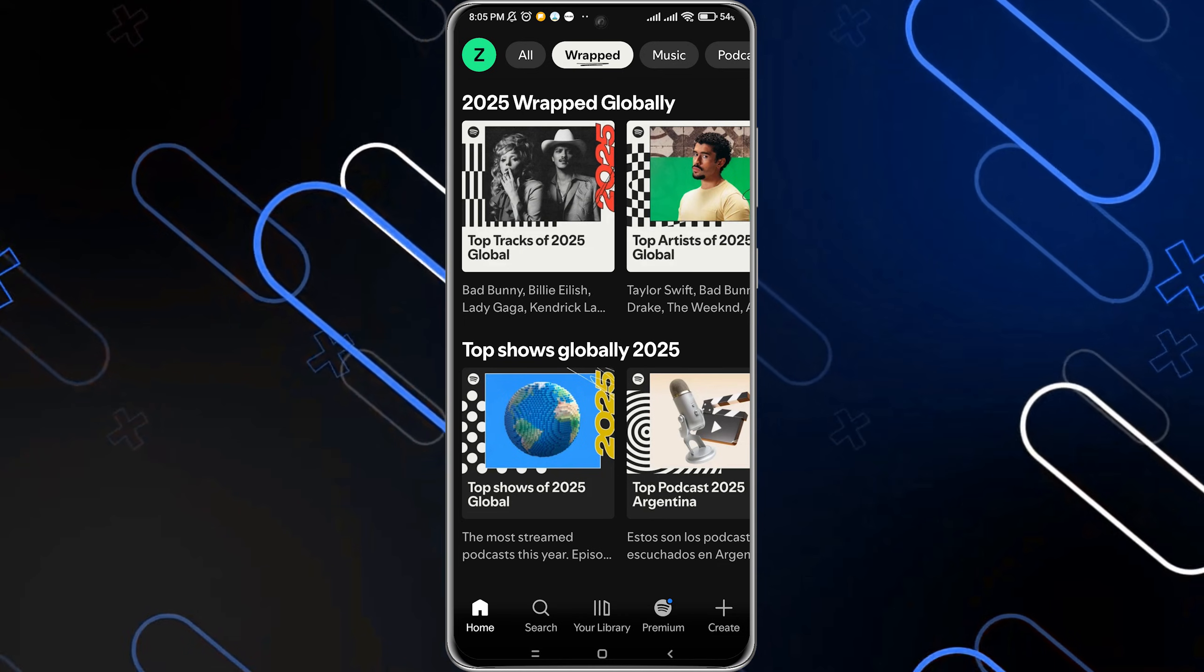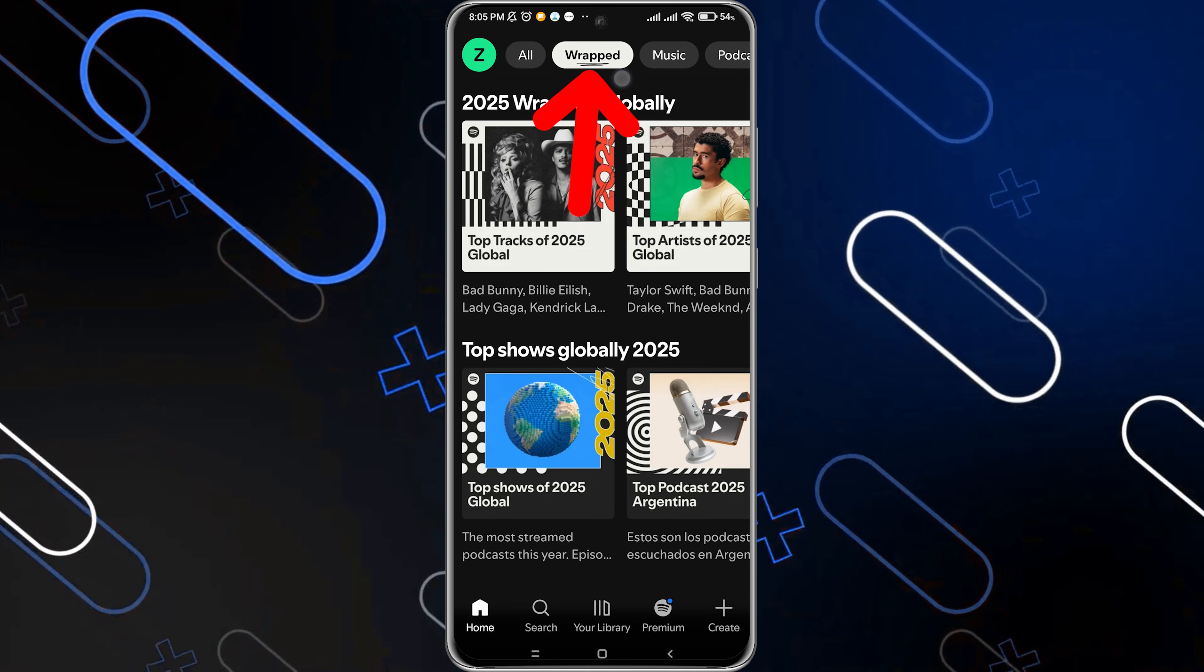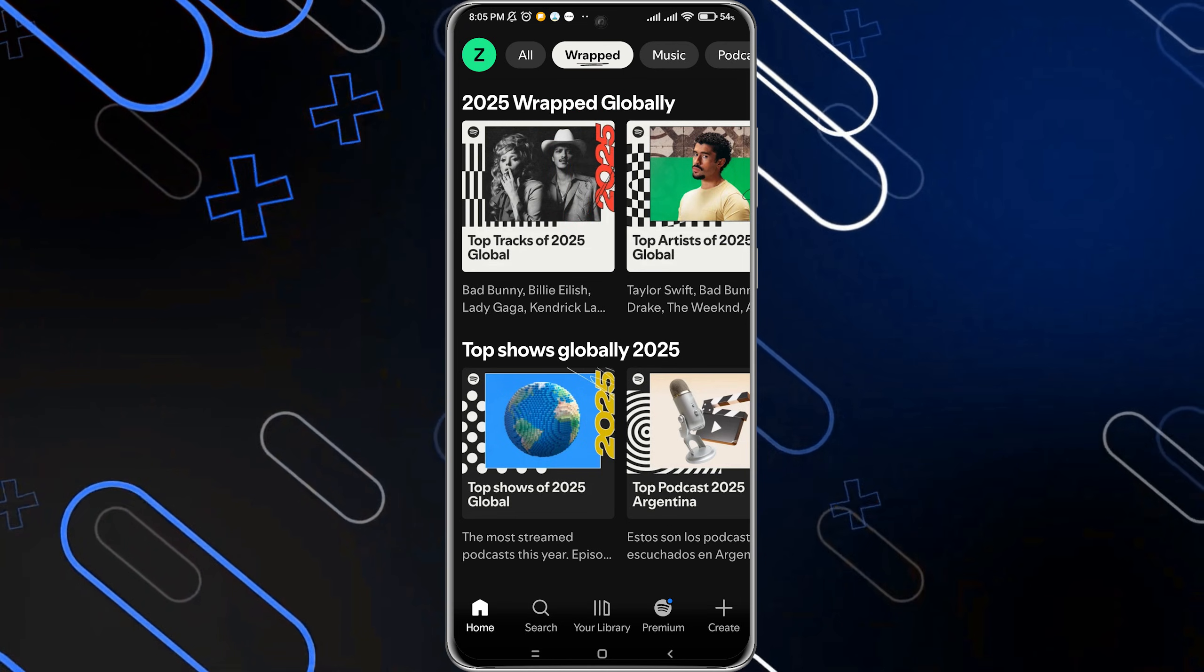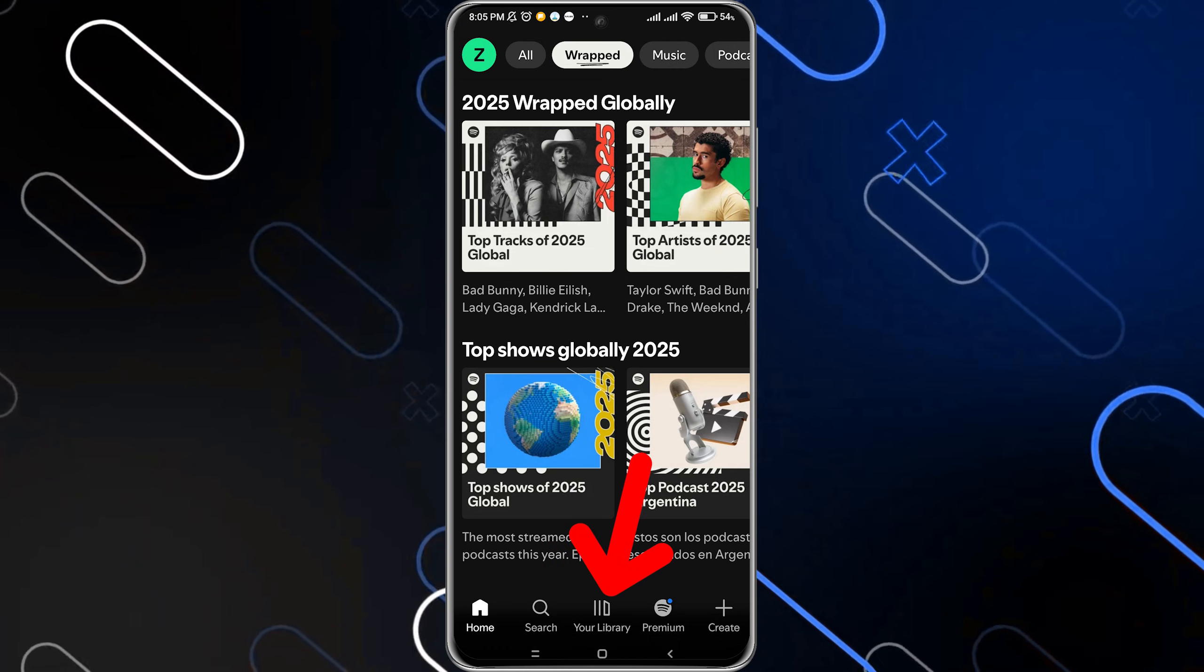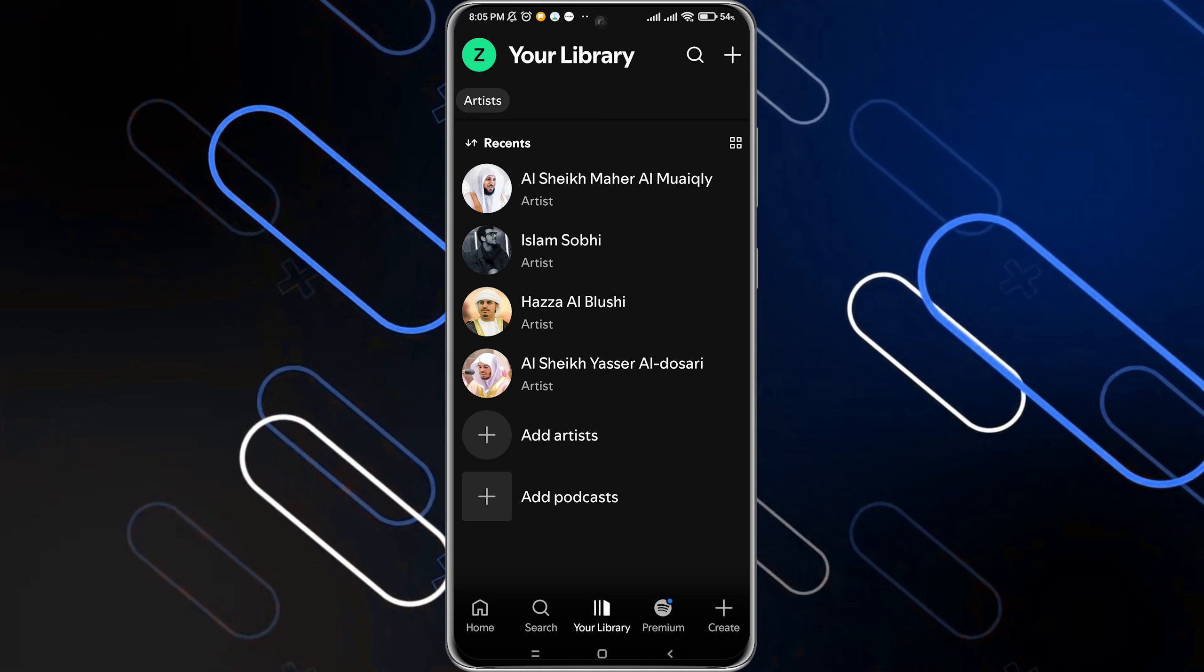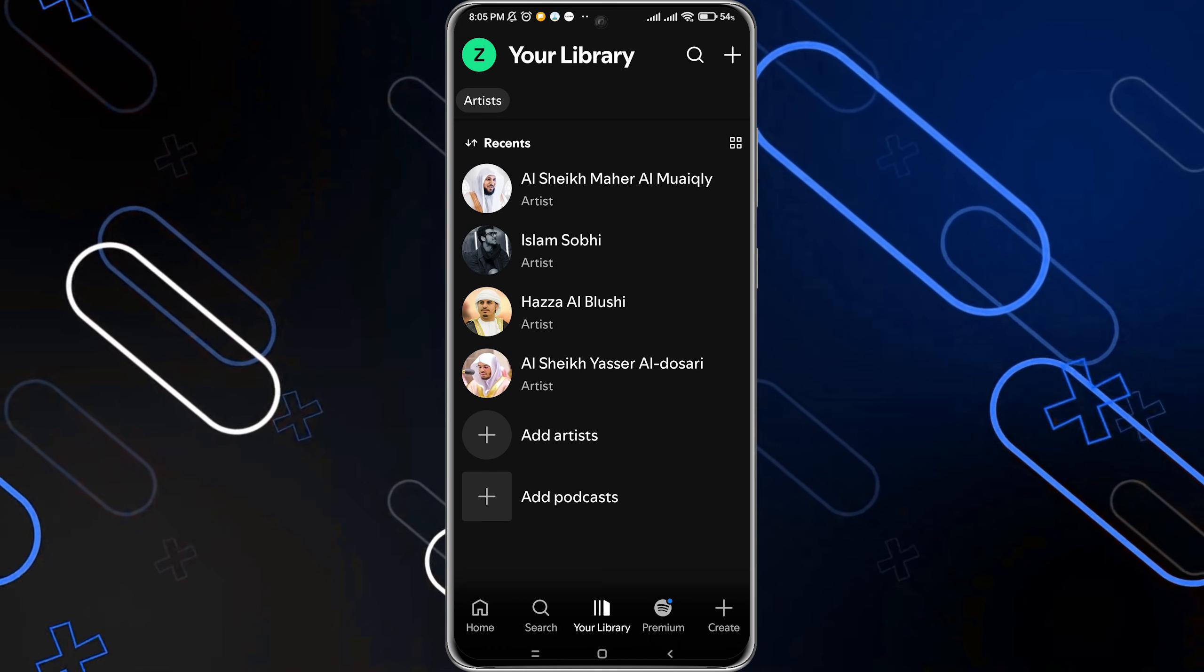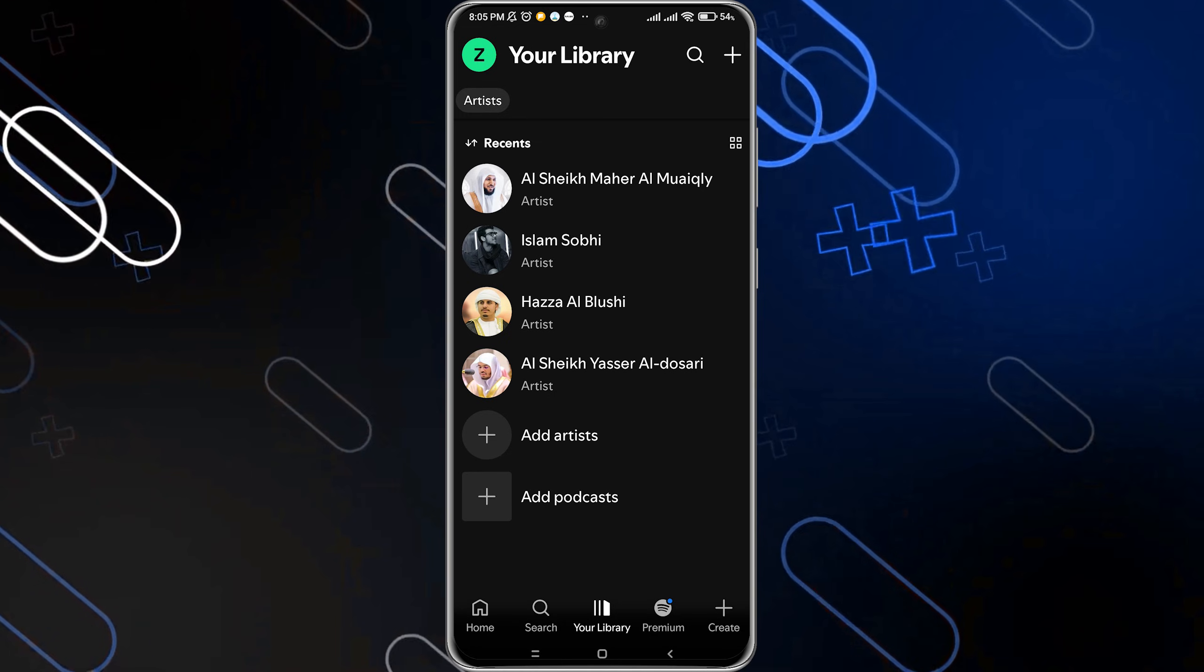You can also access this menu by clicking on your Library, then searching for a section called 2025 Wrapped. You can check Wrapped in this area too.